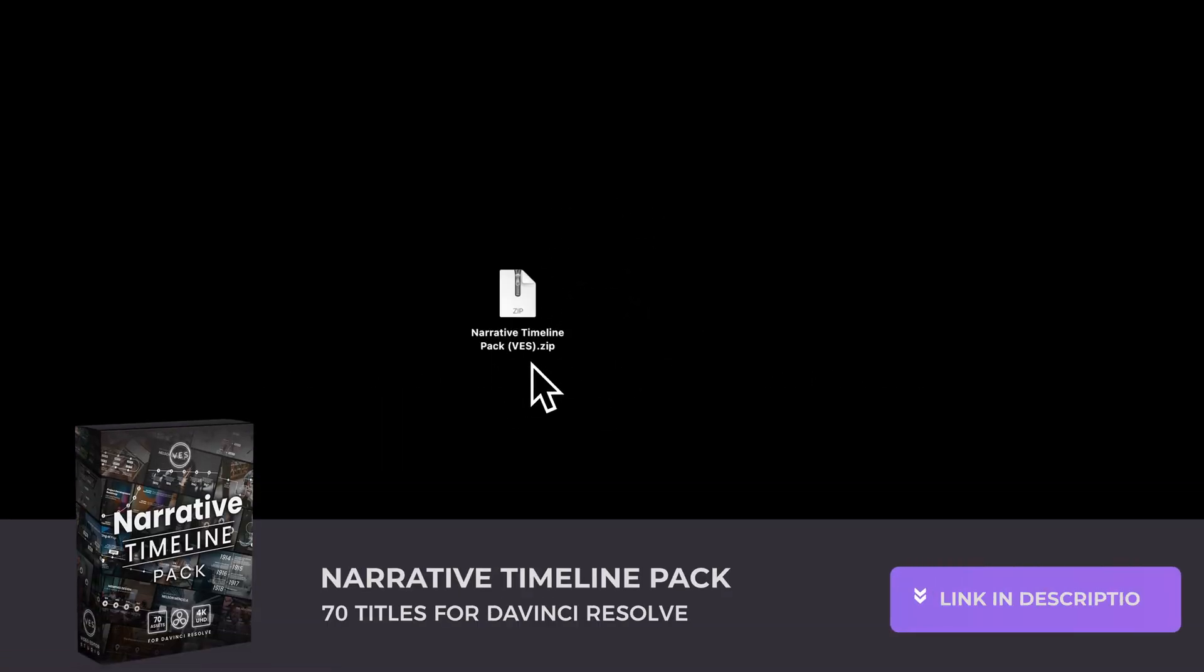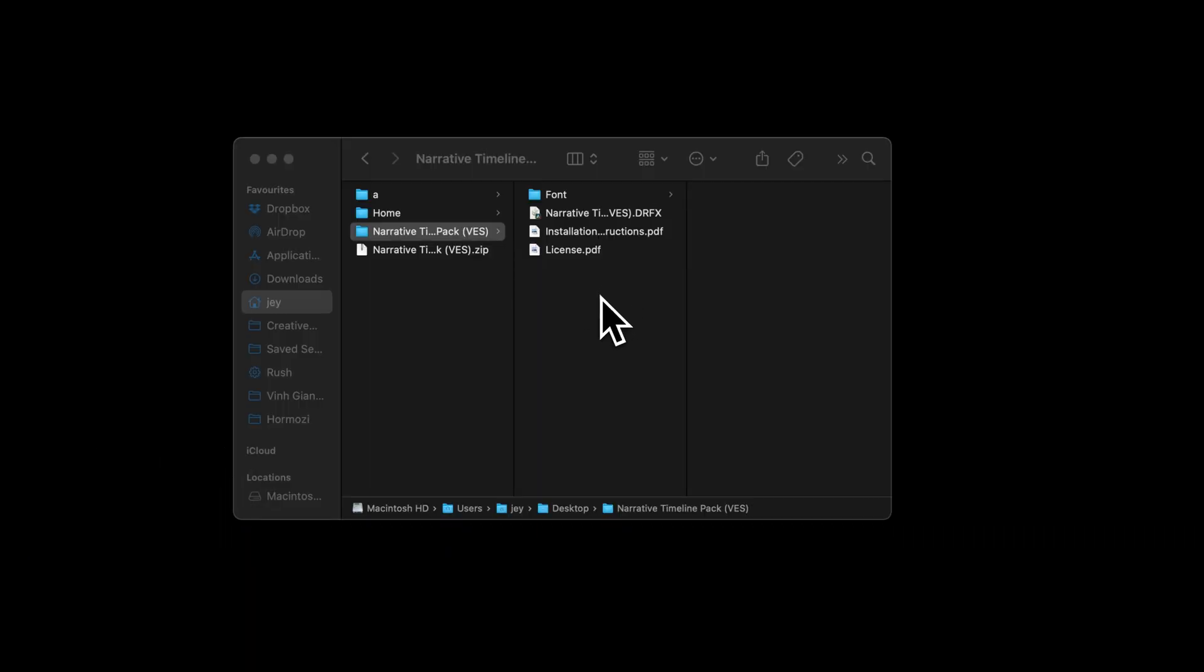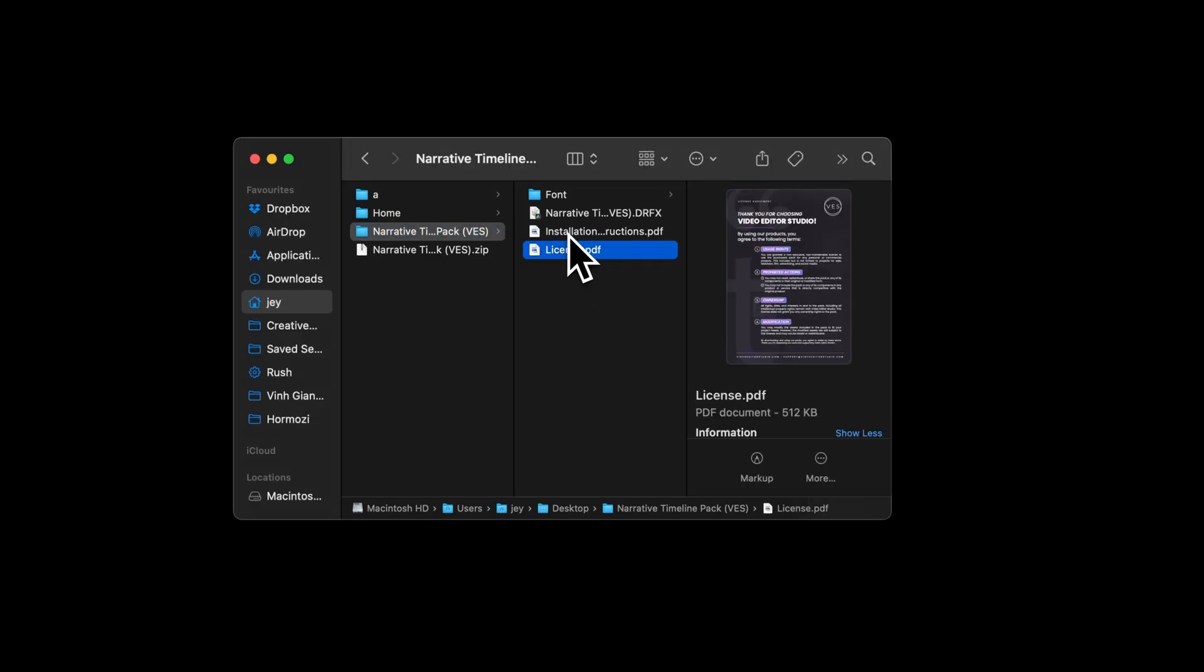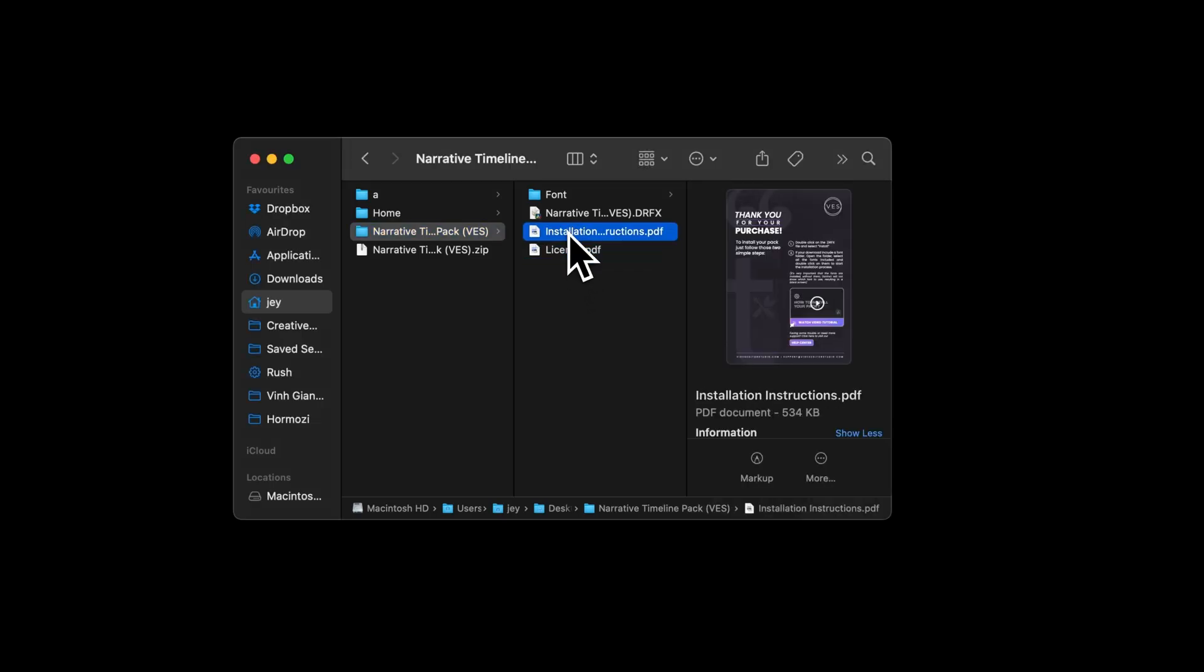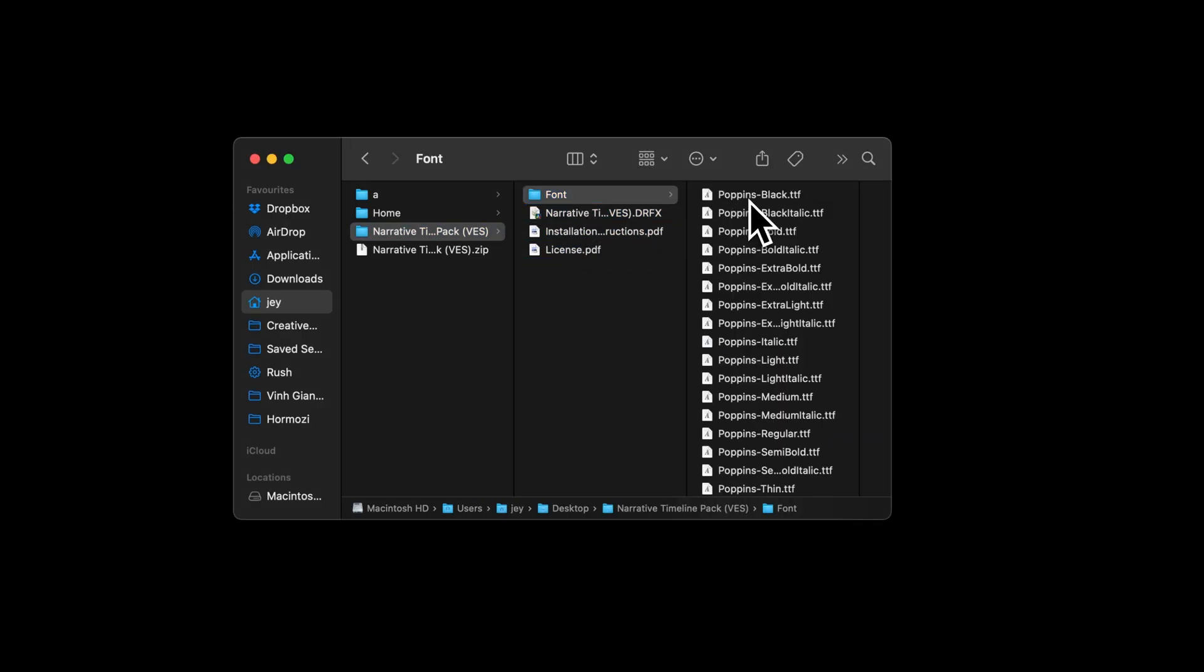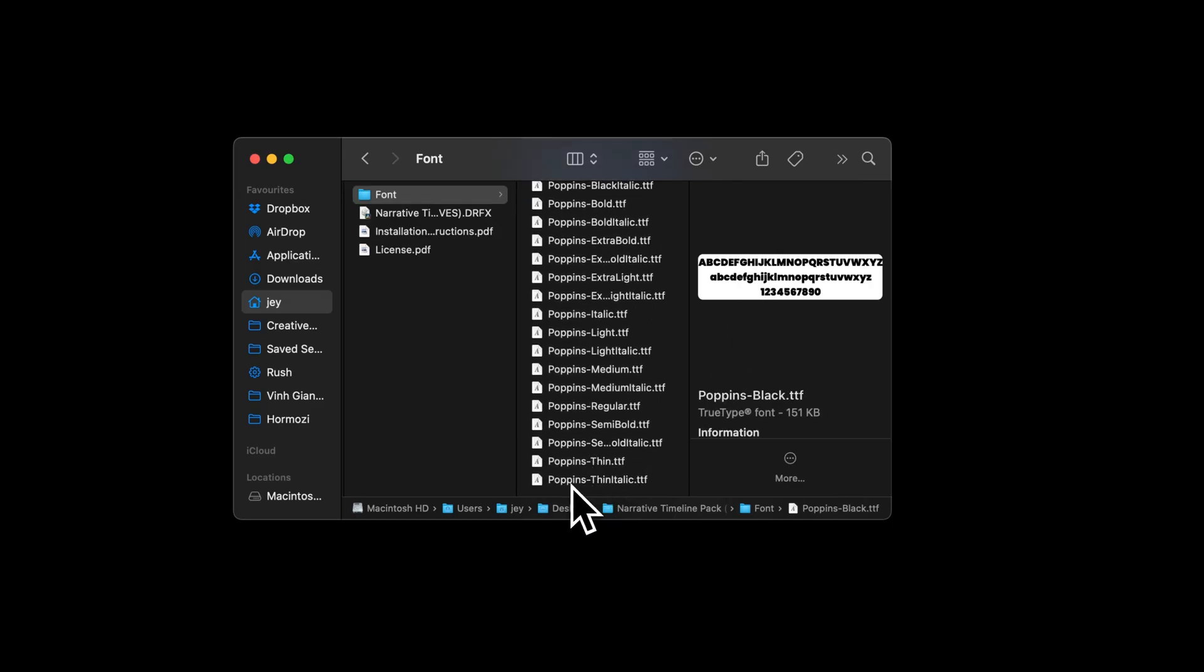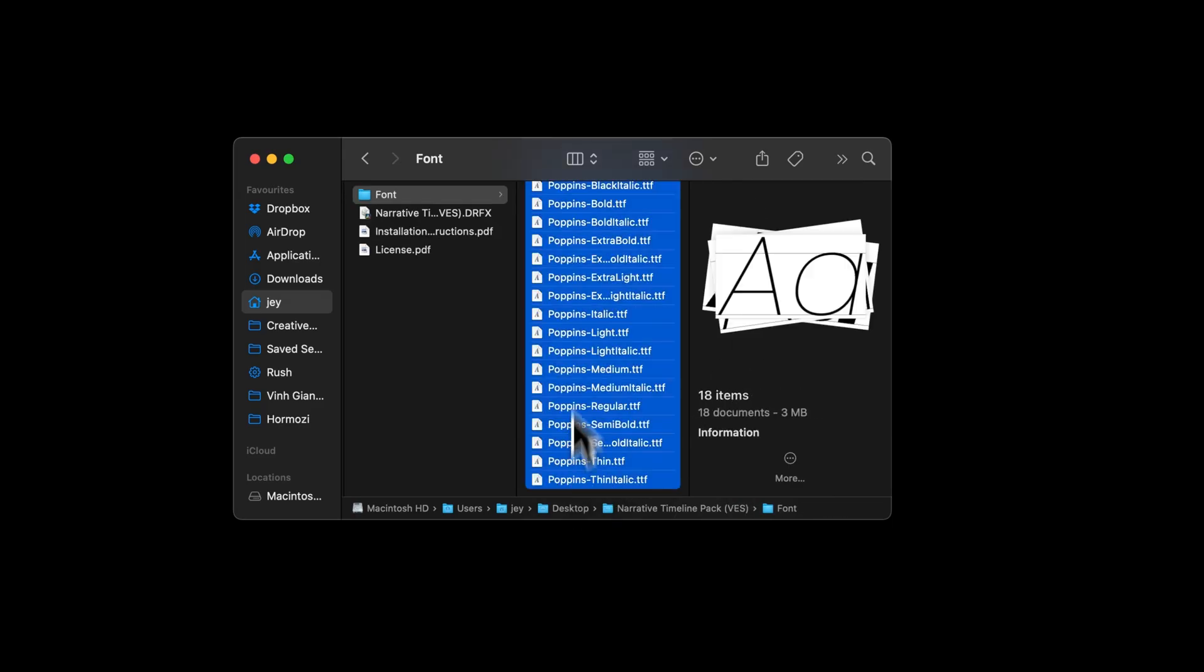All right, so you can purchase this pack on our website. Once that's done, you will get this zip file. Just double-click on it to unzip it. It will give you this folder. In the folder, you have a couple of things: the license, the installation instruction, the .drfx file to install, and the font. Please make sure to install all the fonts, otherwise the title will not work because DaVinci will not know what font to use.